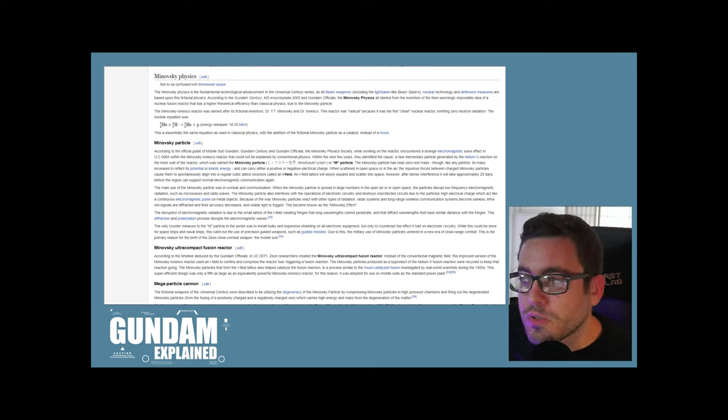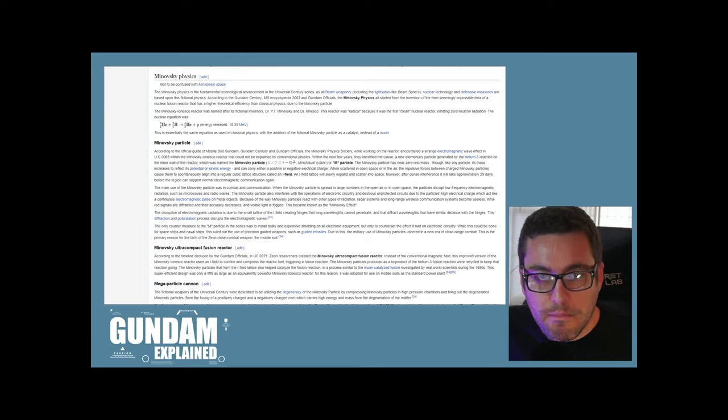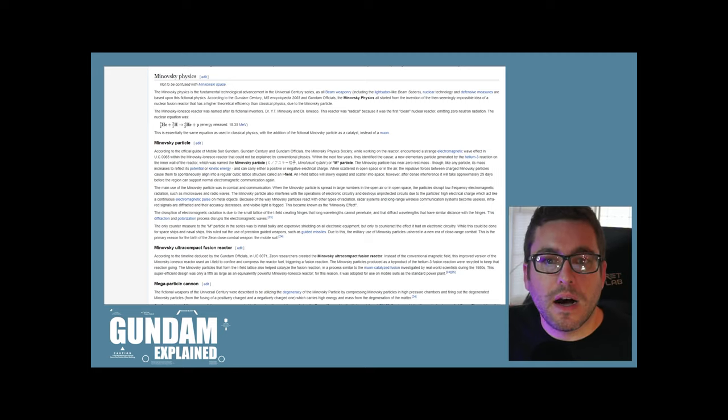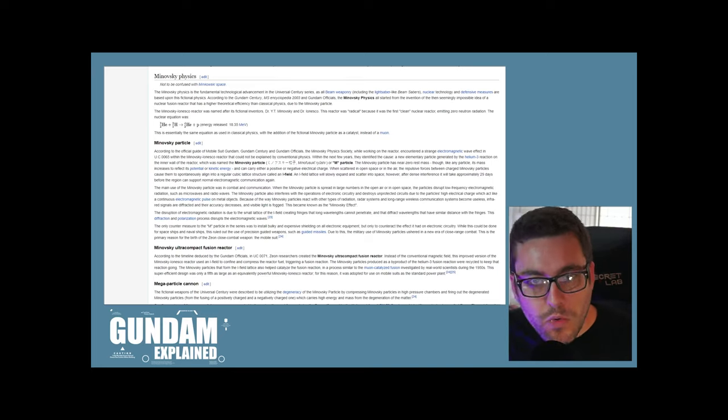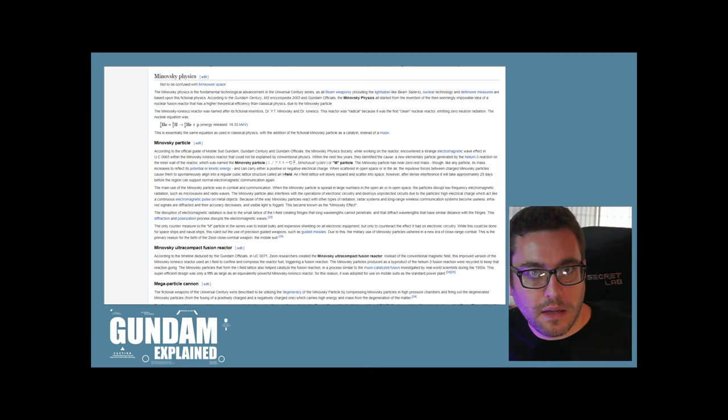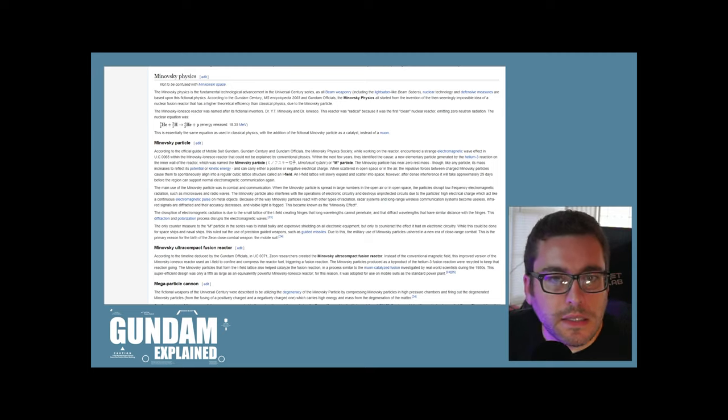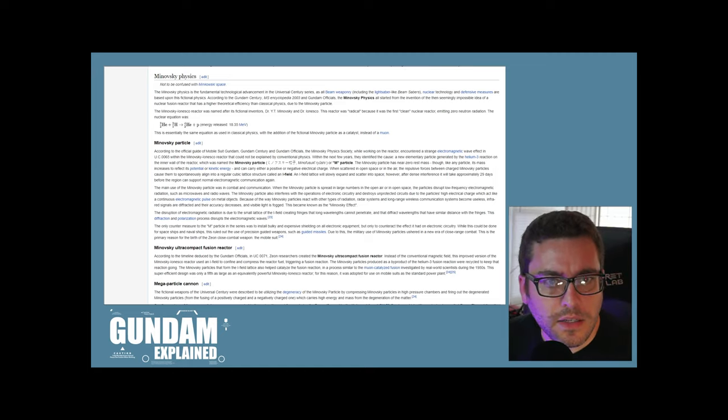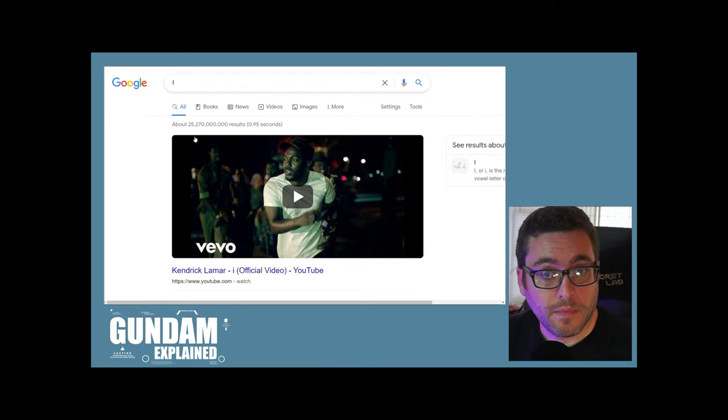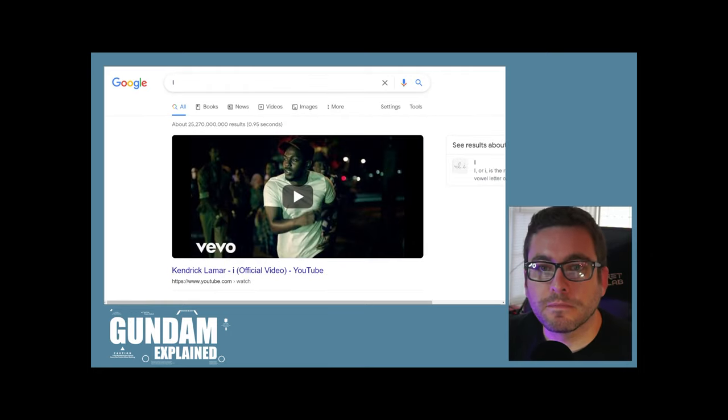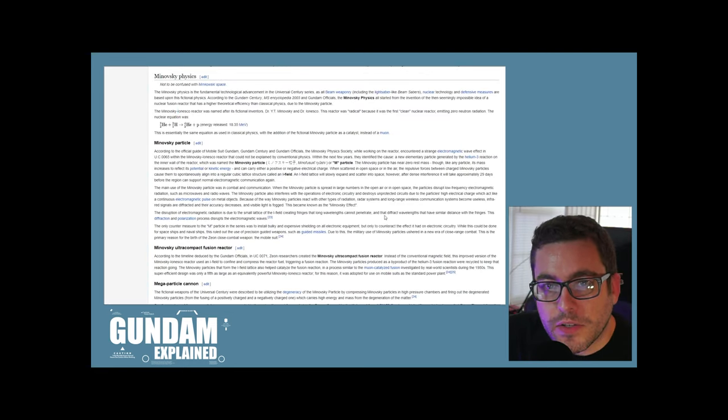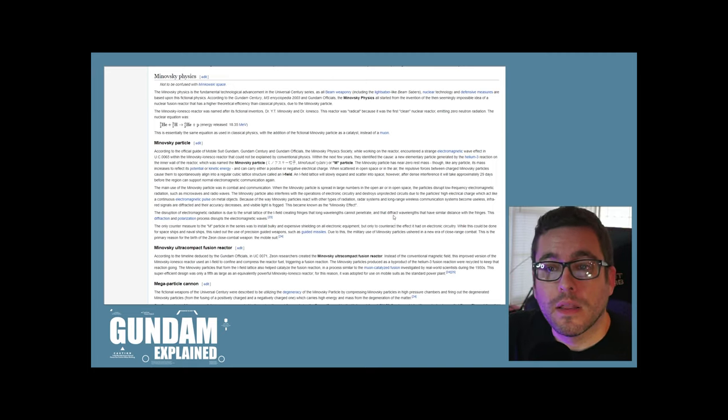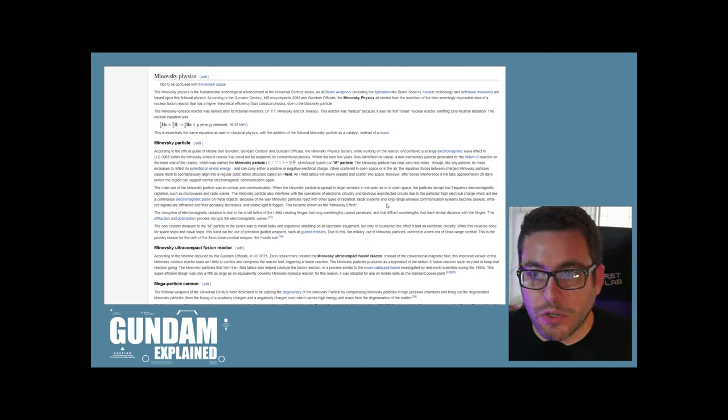What's interesting is there's a lot of theoretical physics that talks about ways that we can get control over energy that we can use, basically when you take particles at that subatomic level and being able to, in a safe way, make use of the energy that could output from that. The Minovsky-Ionesco reactor was named after its fictional inventors, Dr. Y.T. Minovsky and Dr. Ionesco. This reactor was radical because it was the first clean nuclear reactor emitting zero neutron radiation.